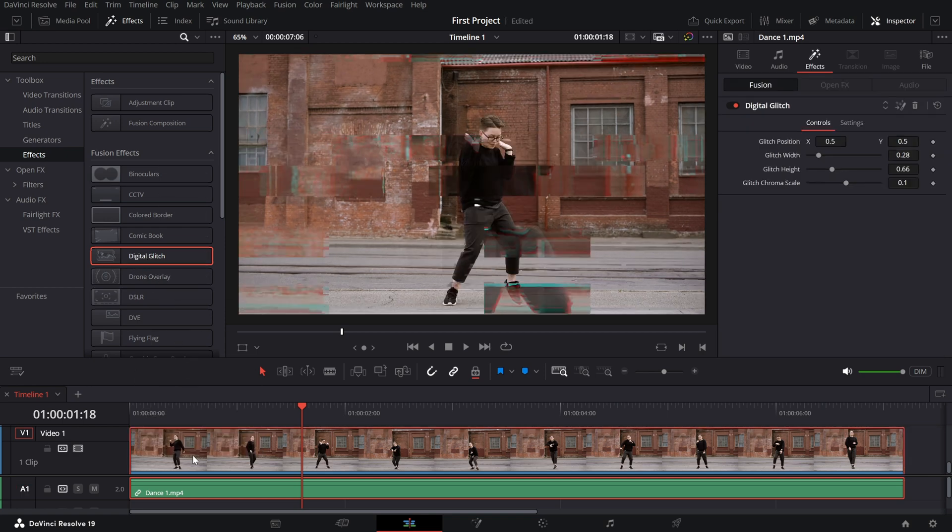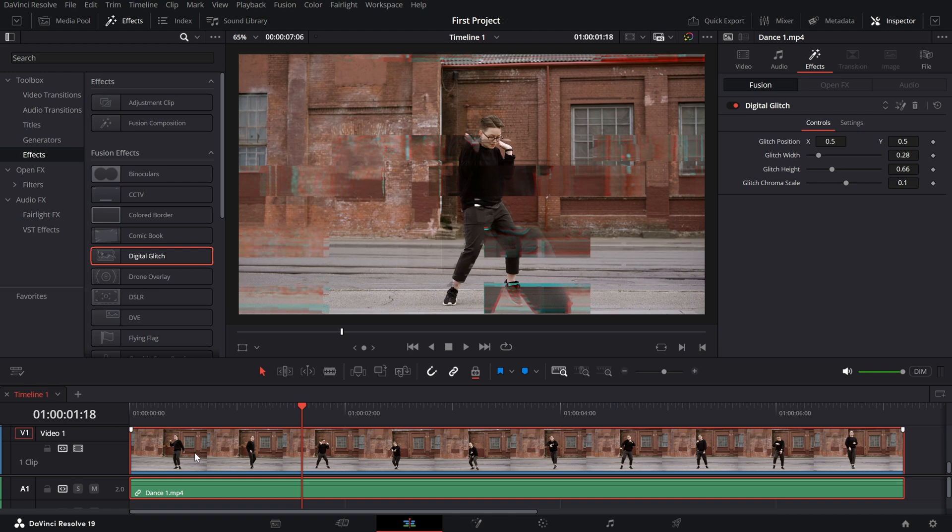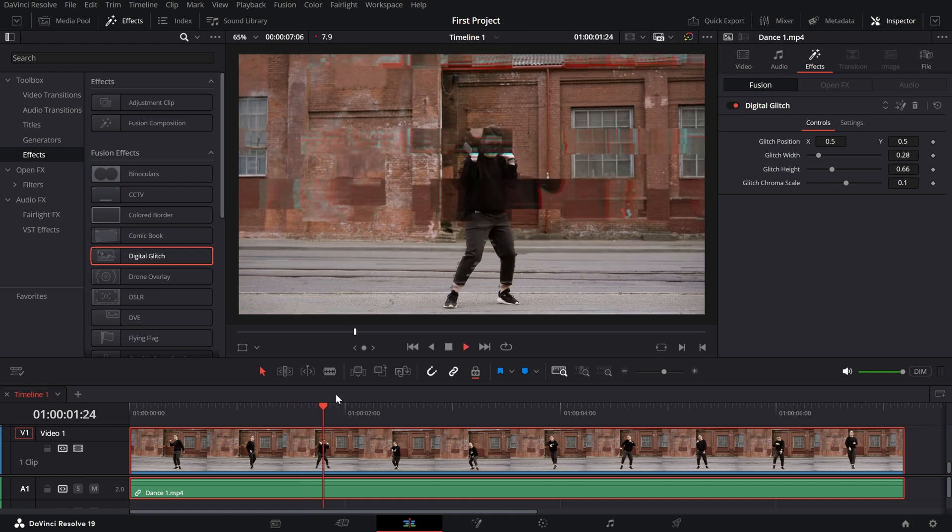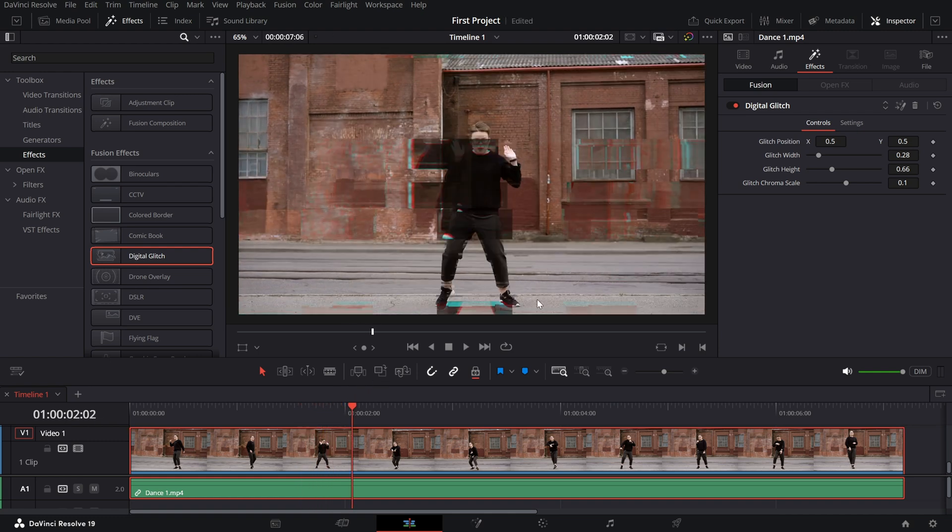Once applied, select the clip and open the inspector panel to access the open effects settings. Here's how to customize the digital glitch effect.